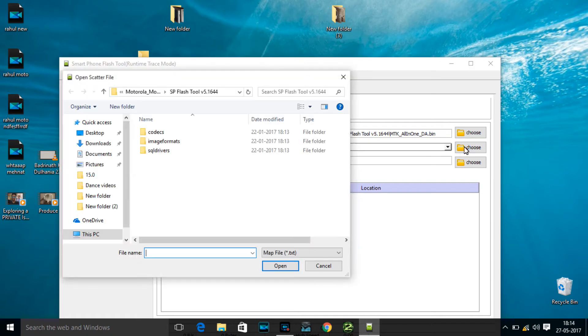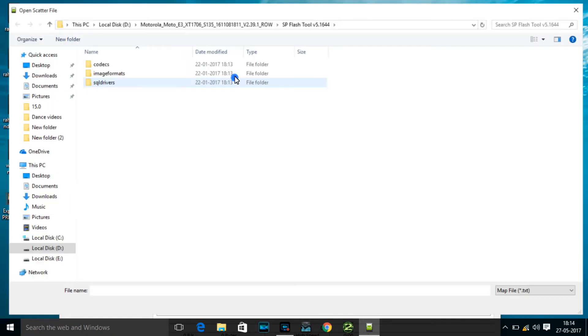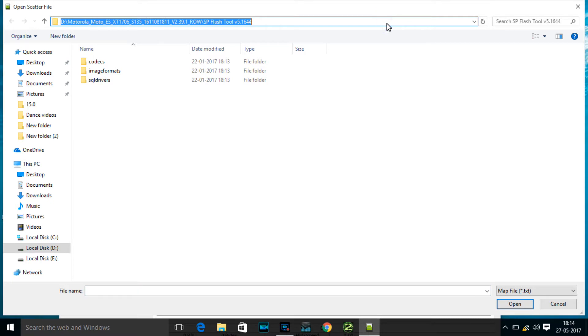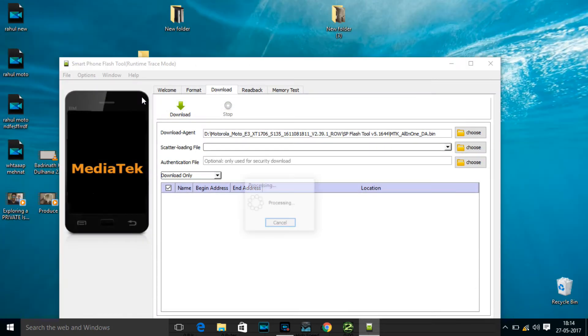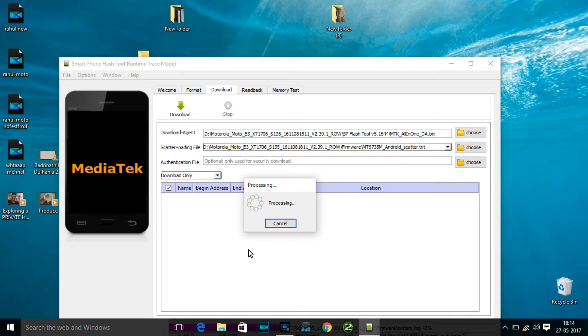I have copied the address where I have stored that firmware. I've copied and now I'm pasting it. This is the scatter file. I have selected that scatter file and it will take some time. Sometimes it doesn't take time and sometimes it does, so let's wait. It says processing.